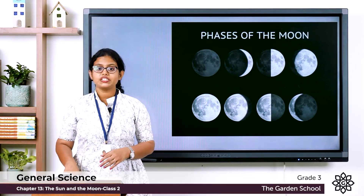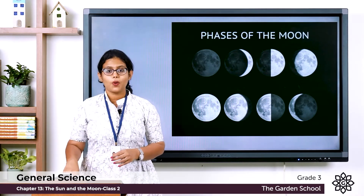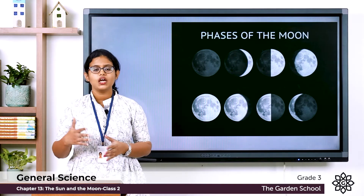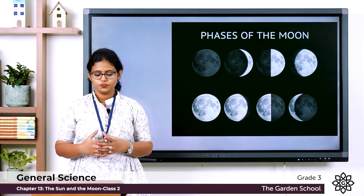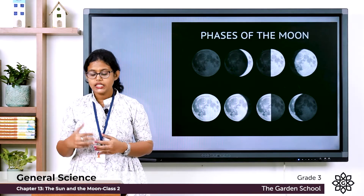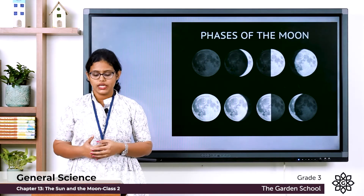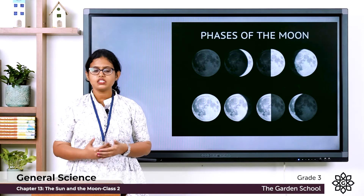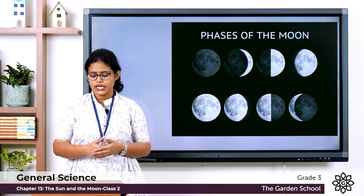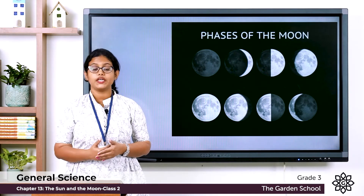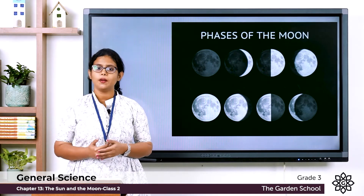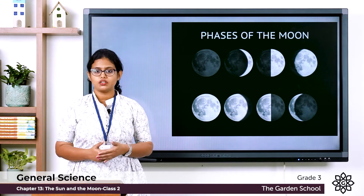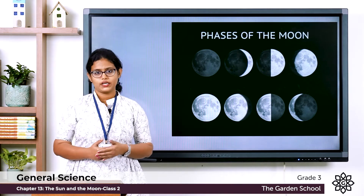Now let's look at page number 129. There is a 'Did You Know?' box. In the year 2008, India sent its first unmanned spaceship to the moon, and it was named Chandrayaan-1.